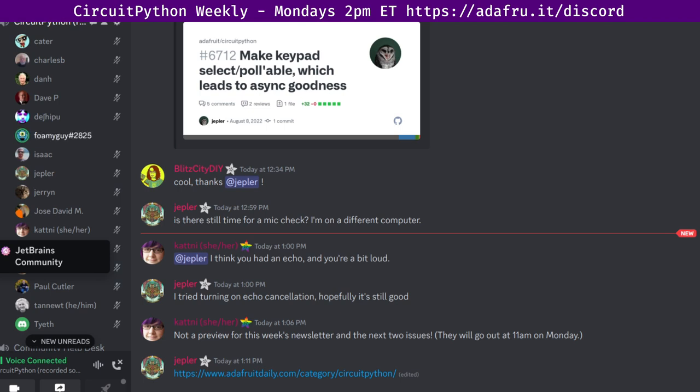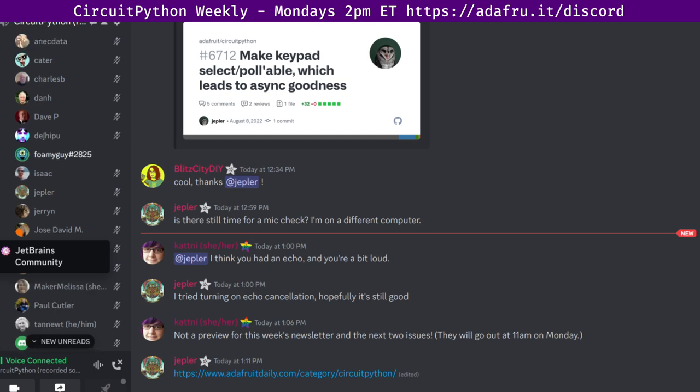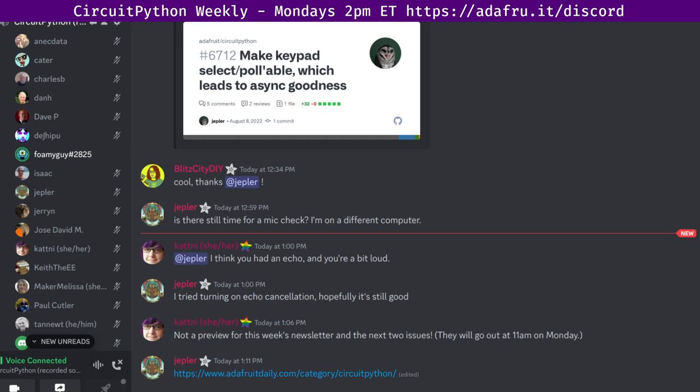And with that, we will move over to the state of CircuitPython, the libraries, and Blinka. It is worth noting up at the top here this week, since we did not have a meeting last week. And the way that these stats are aggregated is on kind of a rolling daily basis. That means that our stats for this week do only cover the last seven days, which means that the seven days prior to that, we did not actually catch in any meeting. So thank you to all the folks who contributed during that period of time as well.